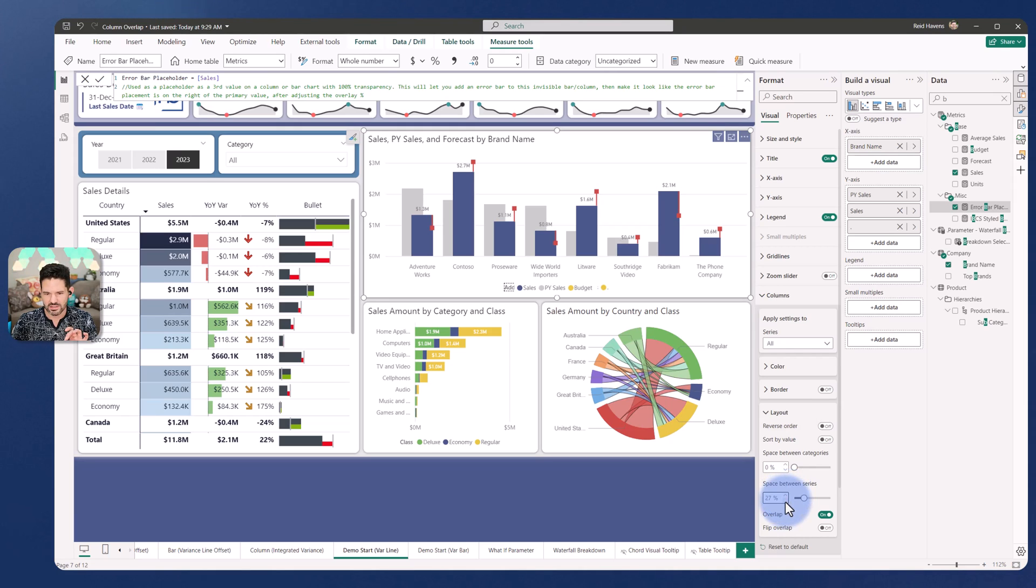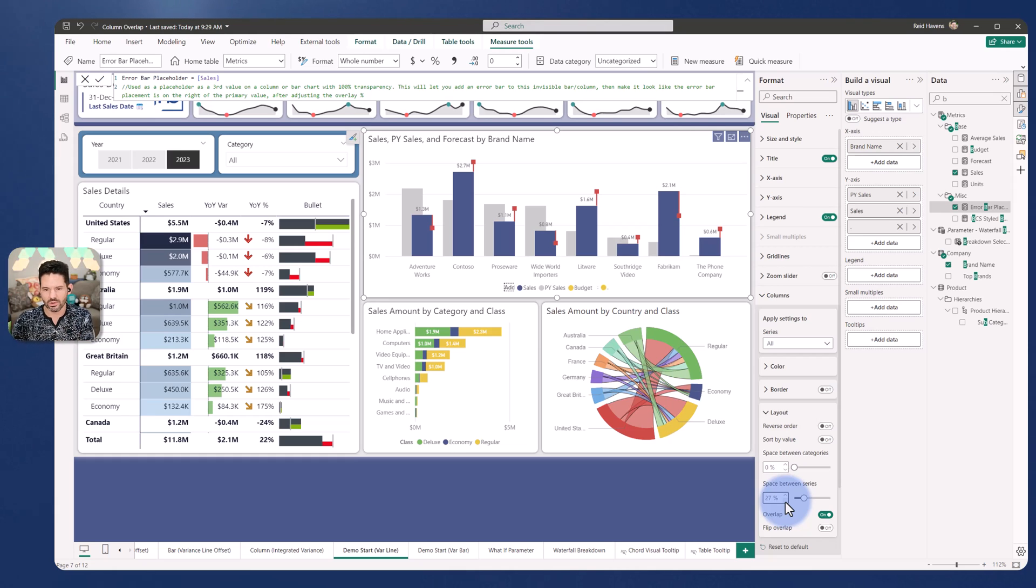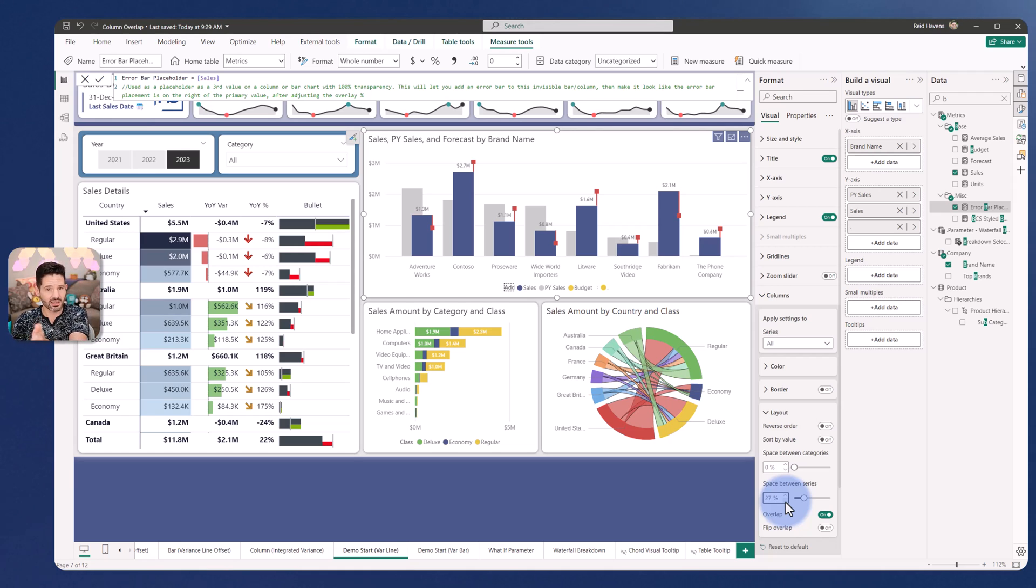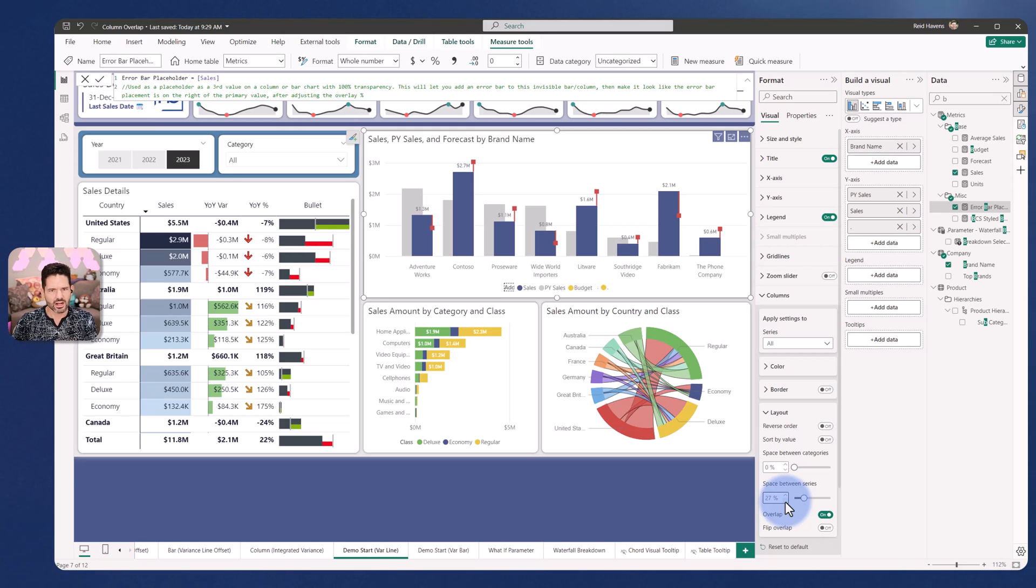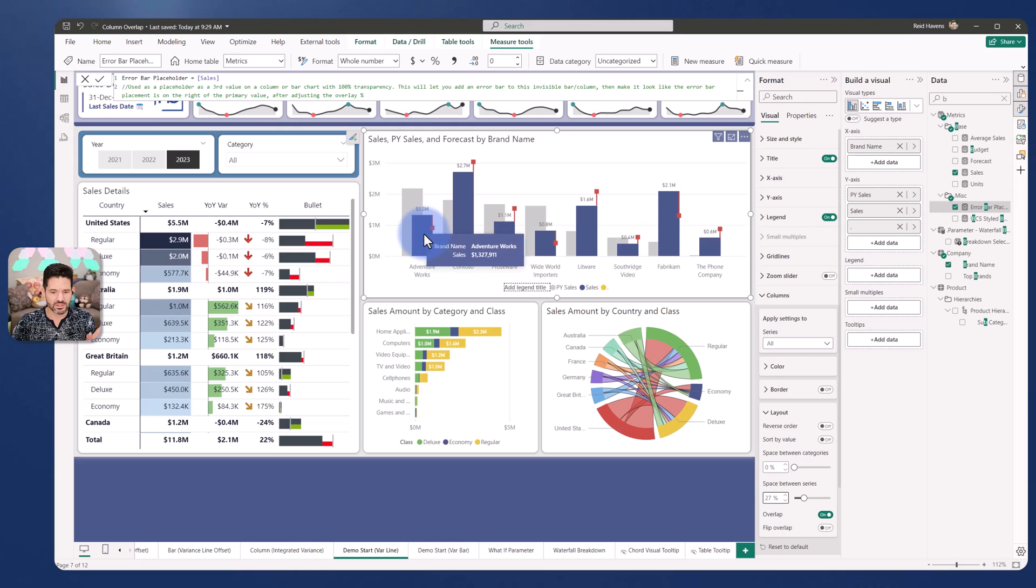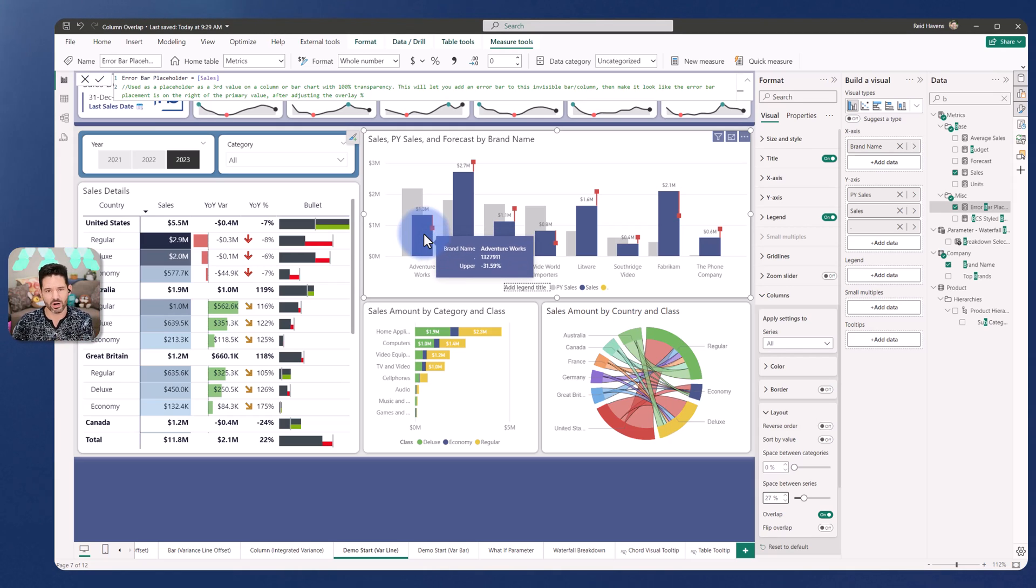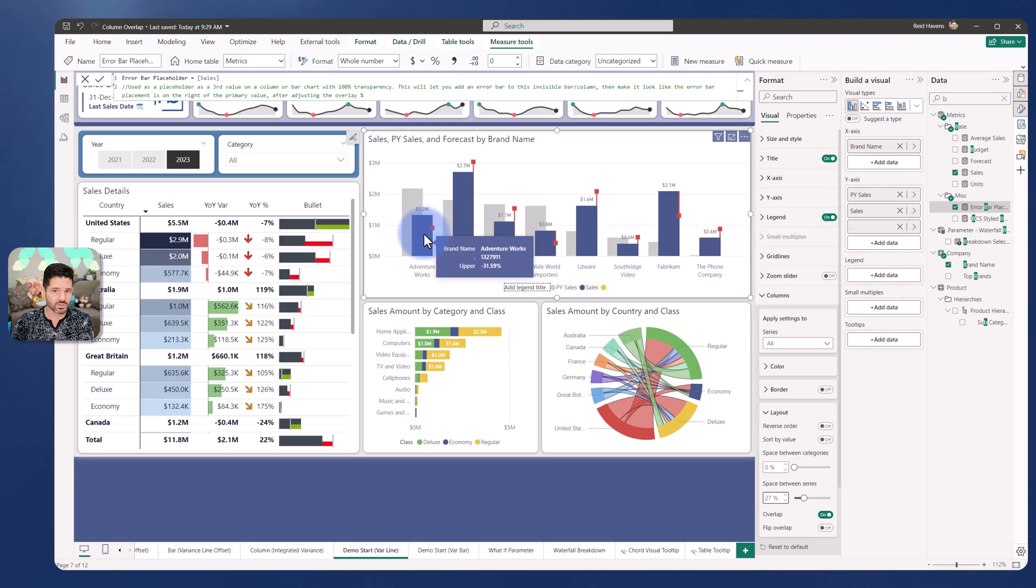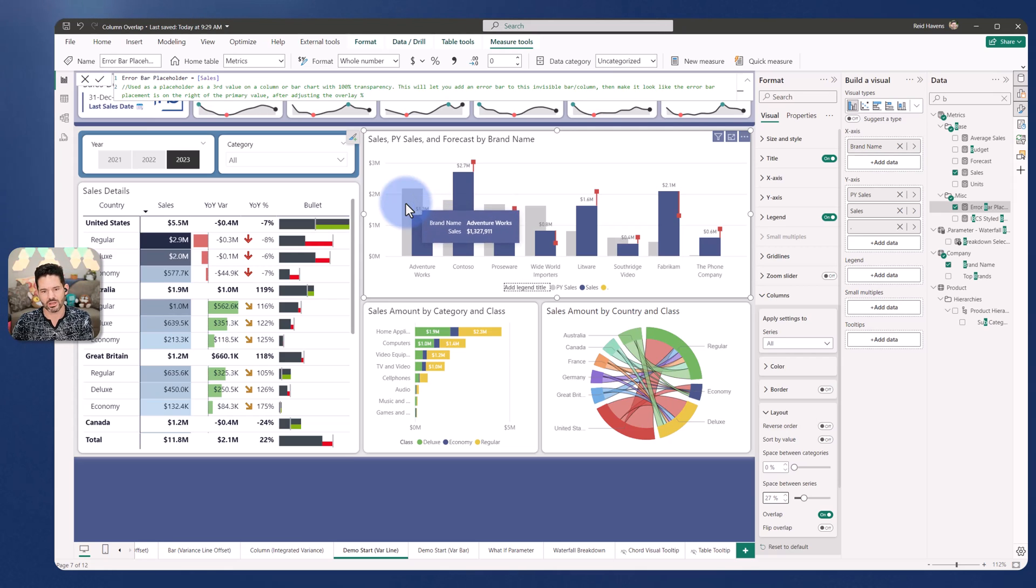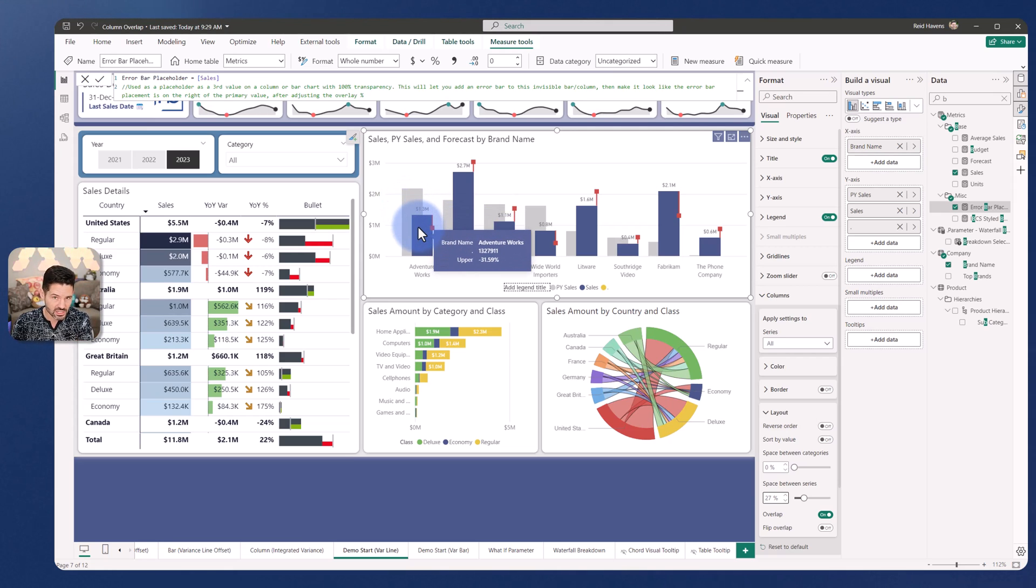We're getting really close and now let me tweak the space between series a bit and maybe add like two or three more percentages. I'd say that's close enough but we've now on that invisible bar attached an error bar which is in the center of that, but the overlap offset now makes it look like it's right aligned to the original column. So it is the achieved effect.